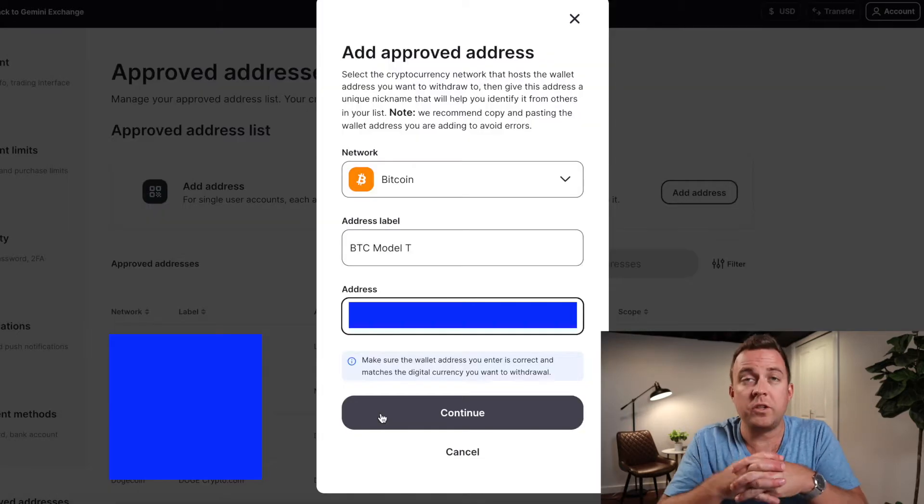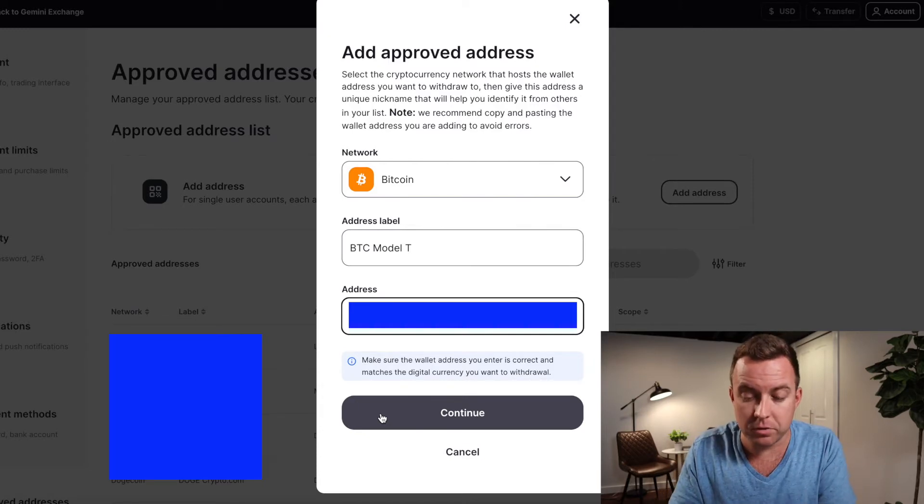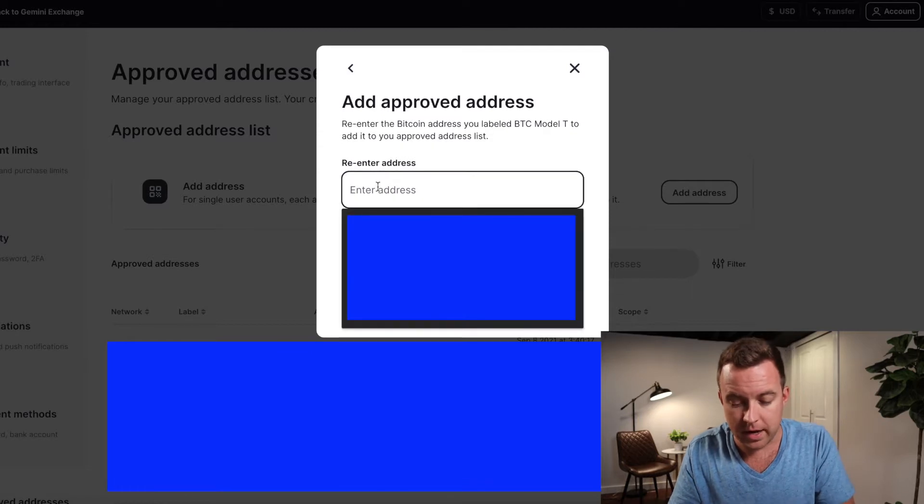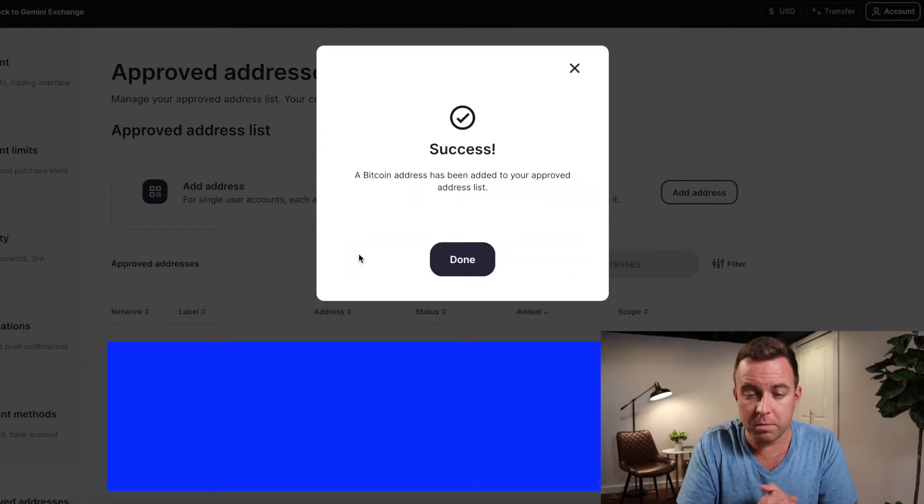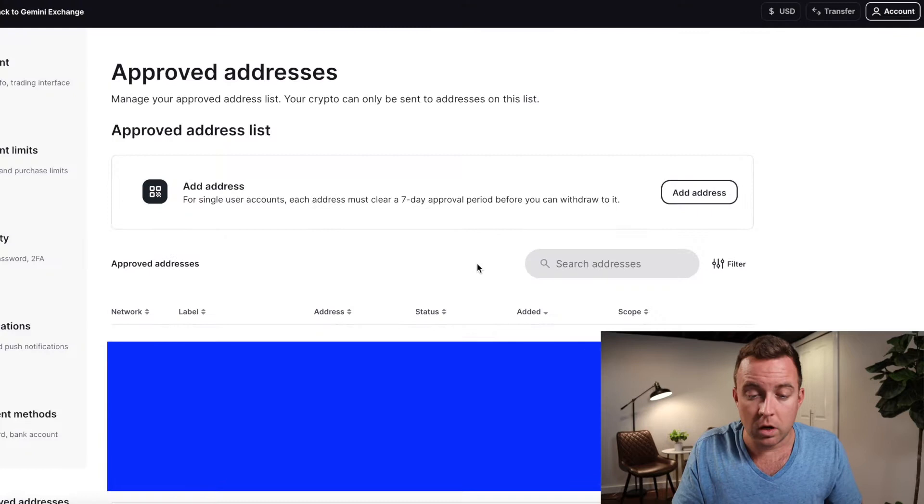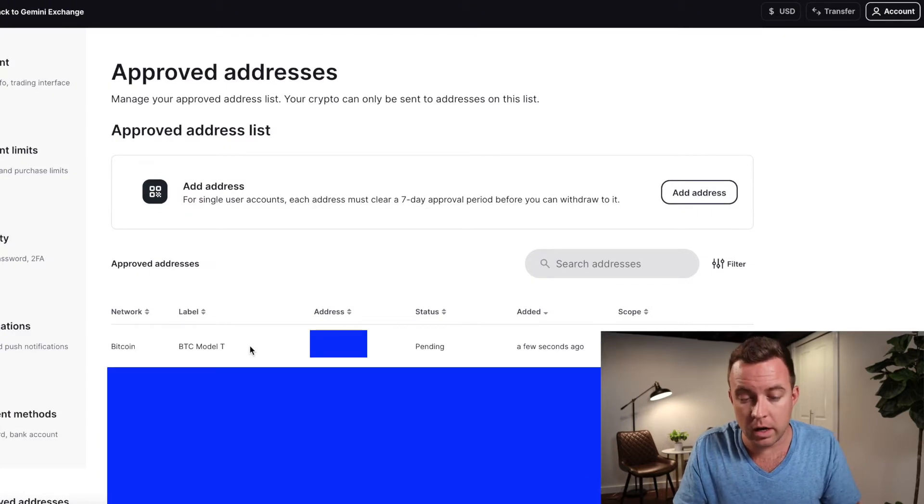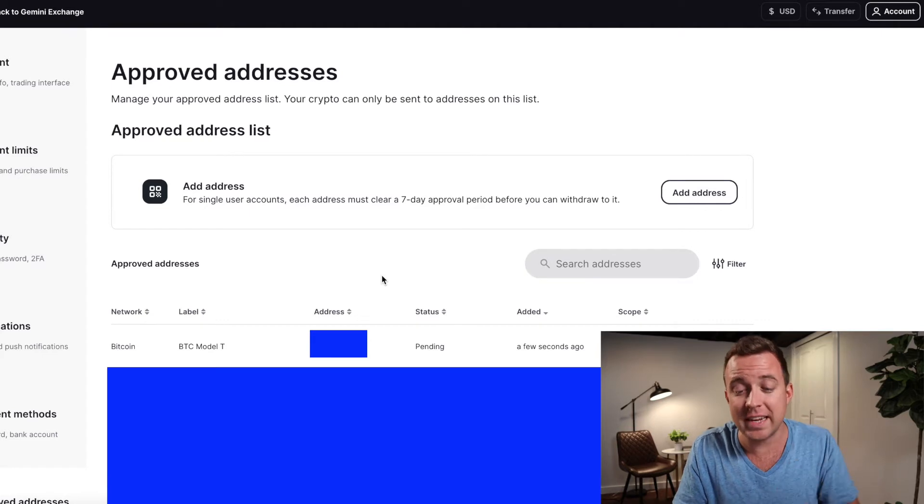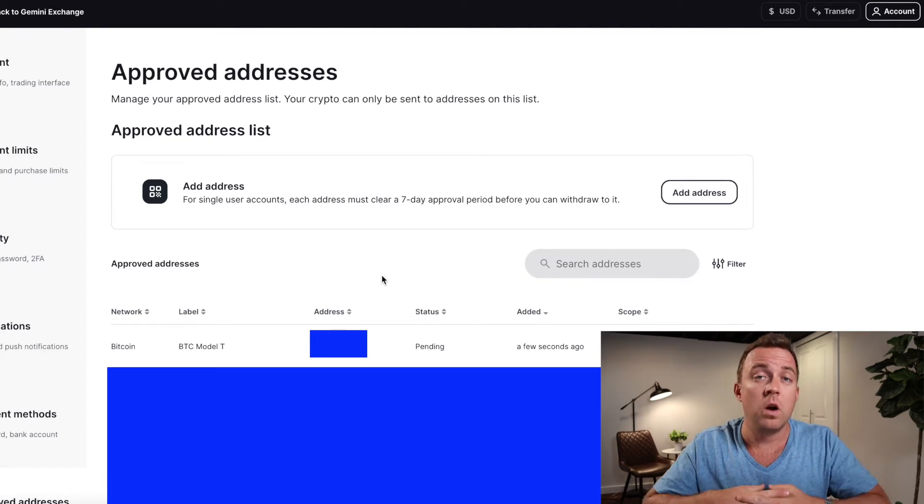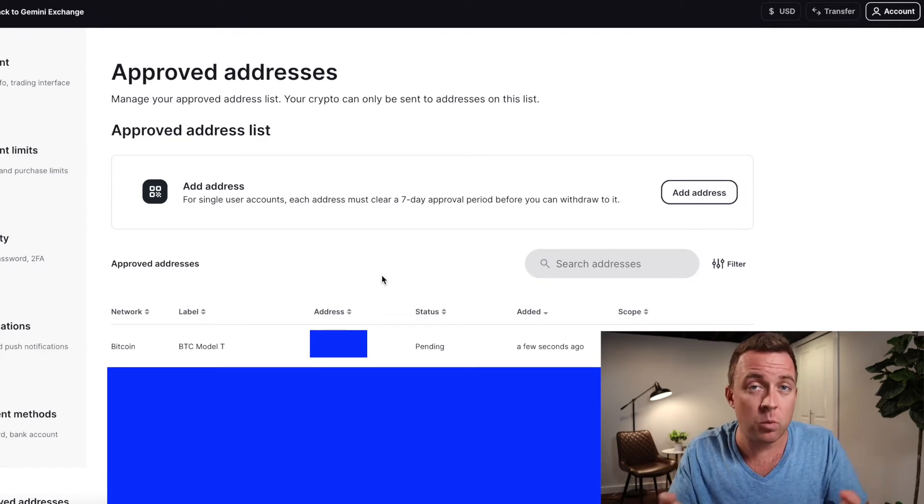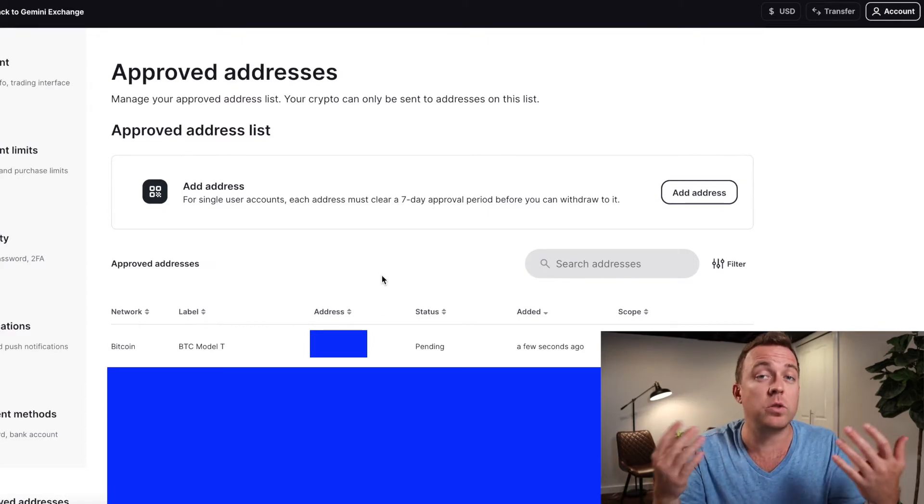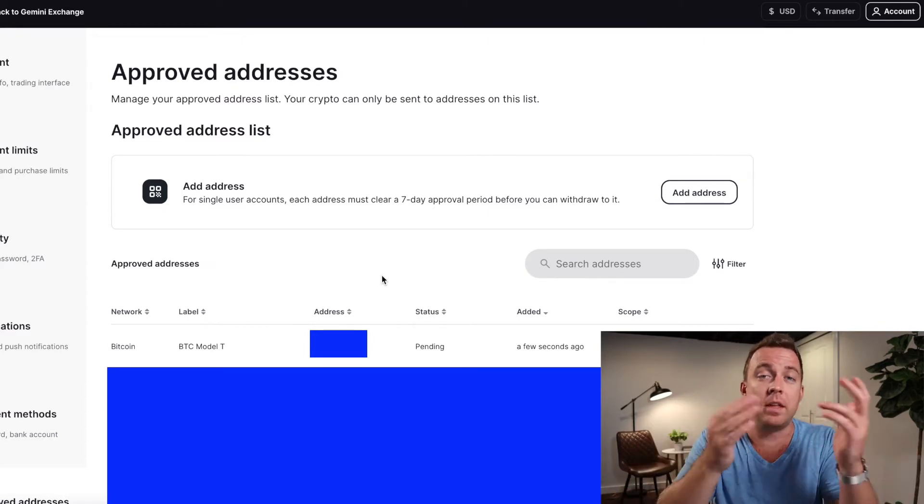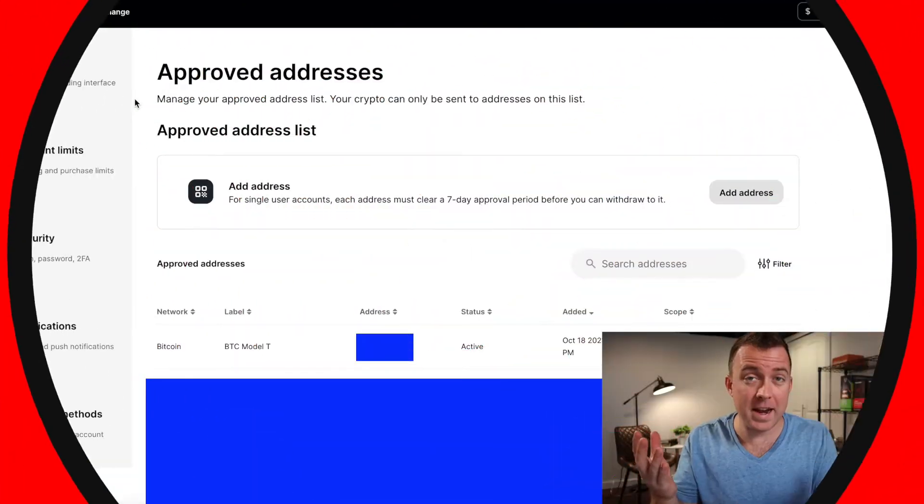Please double and triple check that address and make sure everything is correct before you send things off. Once you've put it into the address section, go ahead and select continue. Re-enter that address, confirm it, and then success. You can see it's down here as a Bitcoin address, it's pending. It will take seven days to clear. So we'll jump ahead here once it clears and then I'll show you guys from here on out how to send to your Trezor Model T and then back to Gemini.